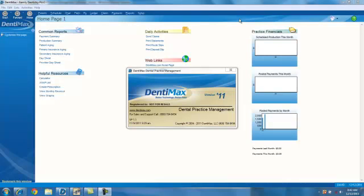Welcome to the Dentimax tip of the week. When adding new patient records, do you ever get tired of entering the same city and state over and over again?